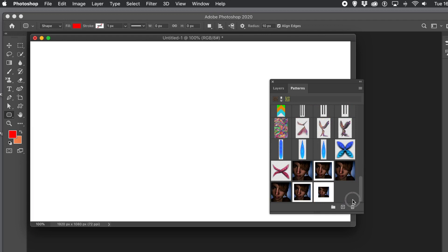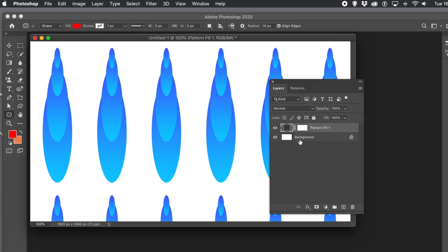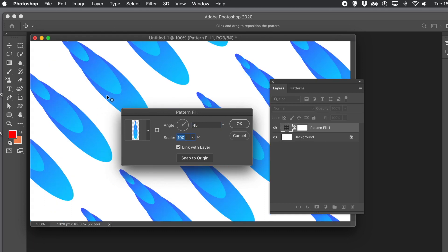Now I'm going to use a different pattern — one I created earlier. Simply drag it to create a pattern layer, then go to the Layers panel and double-click on the entry. Set the angle to, say, 45 degrees, though it could be any angle. You can also change the scale and drag to reposition it.